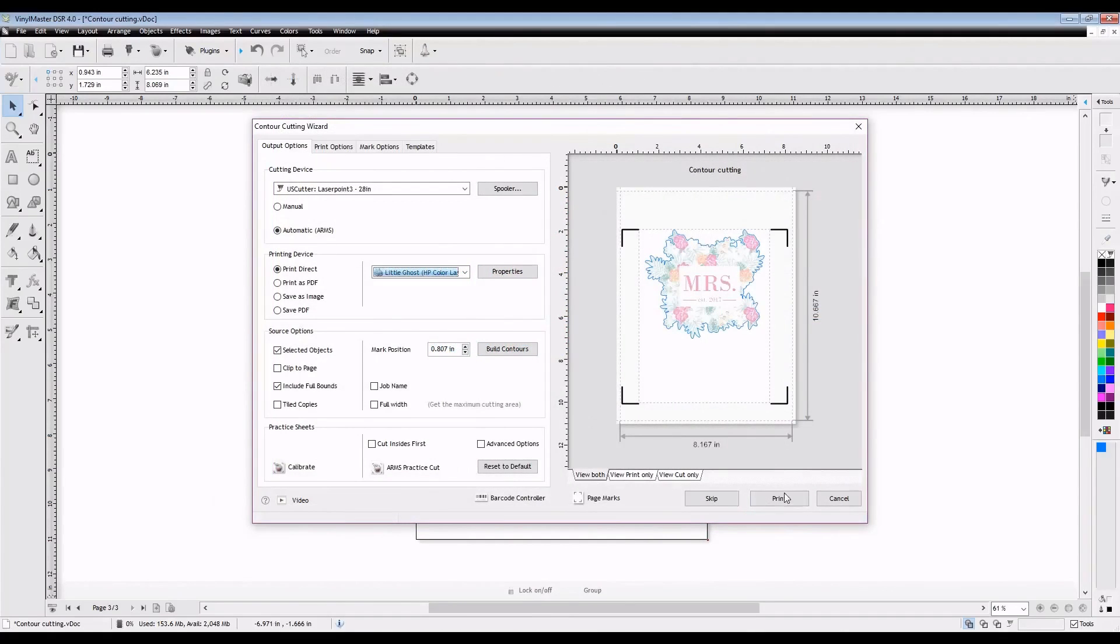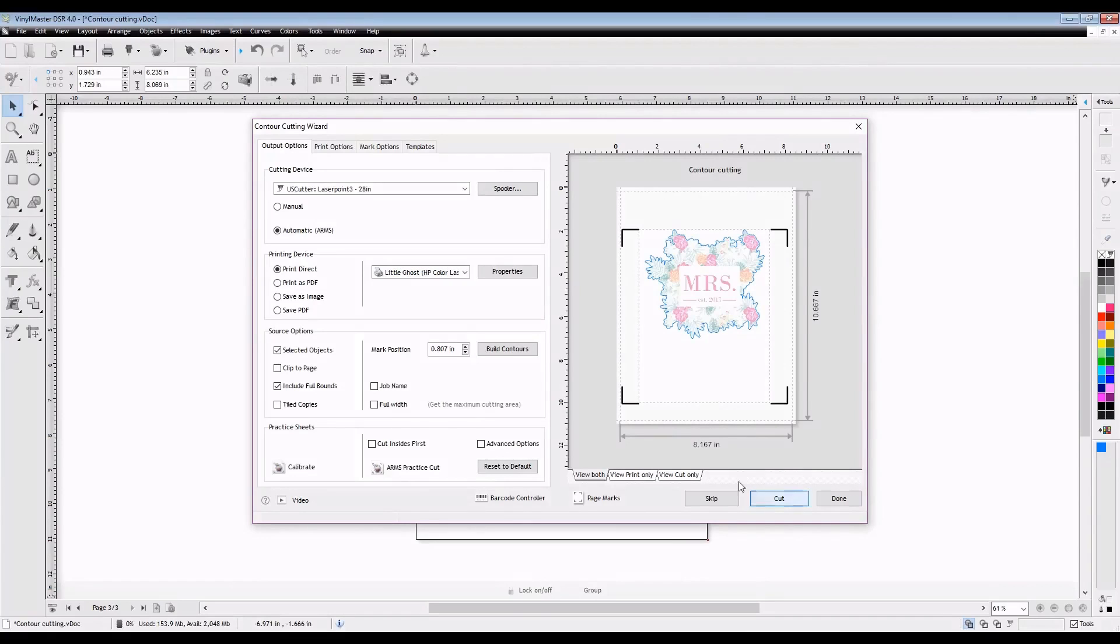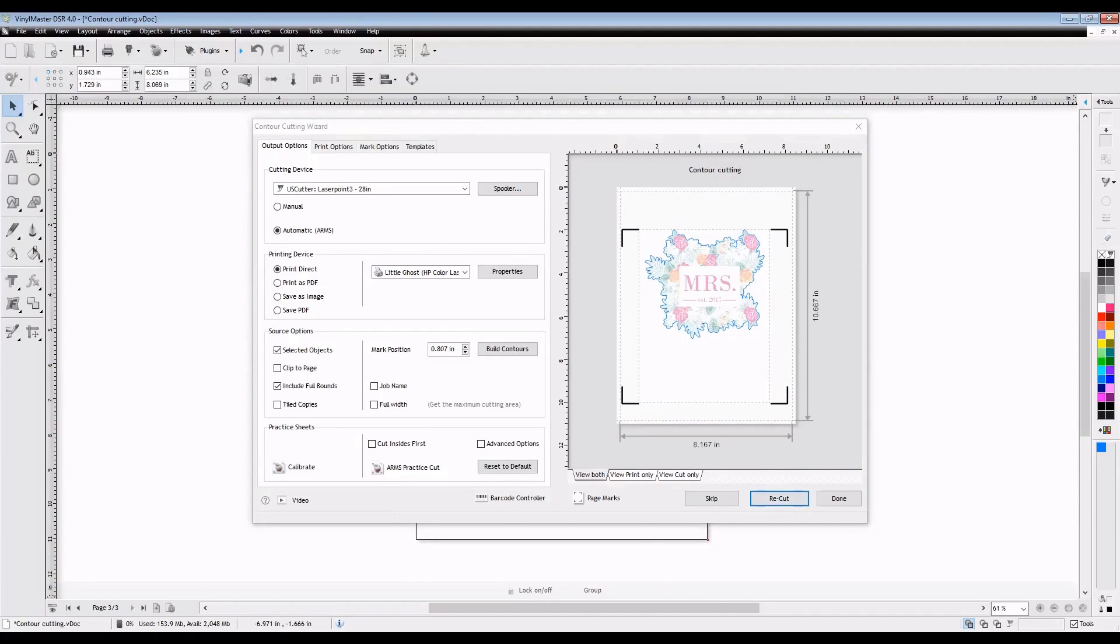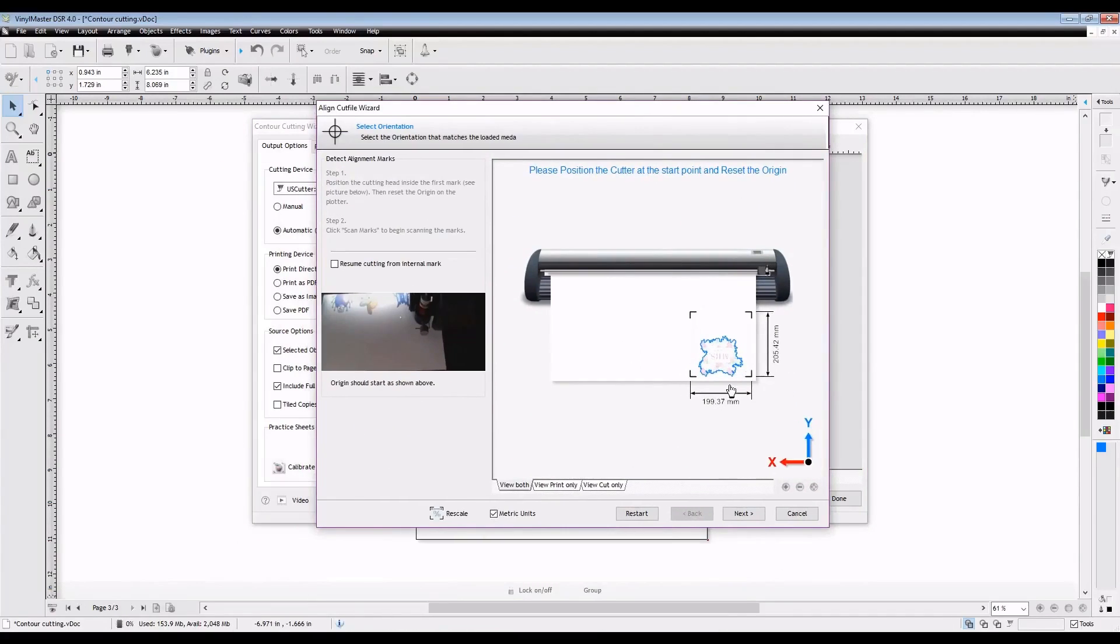And then exactly as we did before, we're just going to print it because we have it set to print direct to our printer and then we will just go ahead and select cut. And then right after that, it's going to bring up our laser positioning page and we start as soon as we found a good origin point.